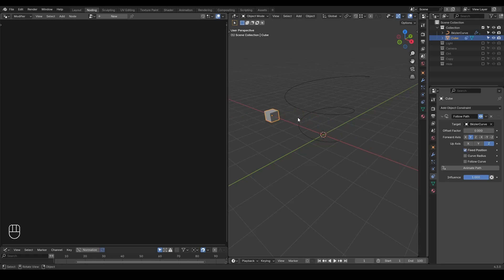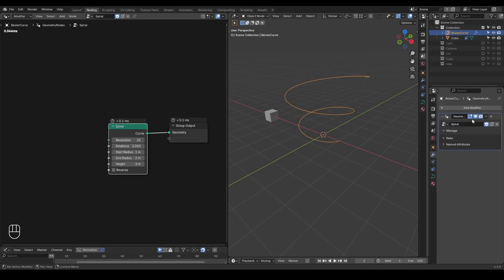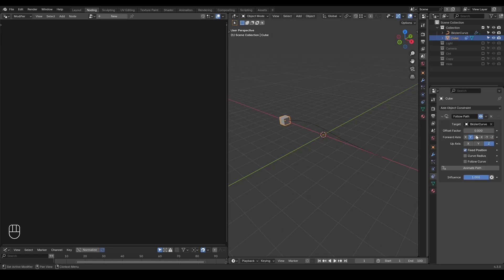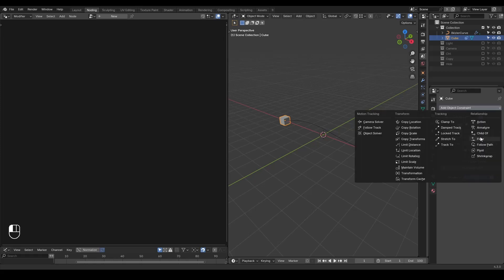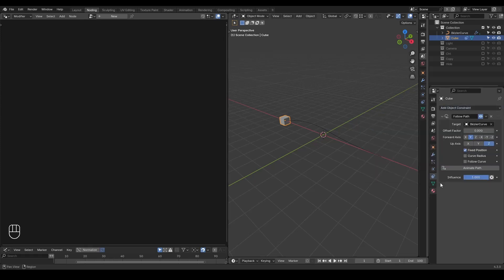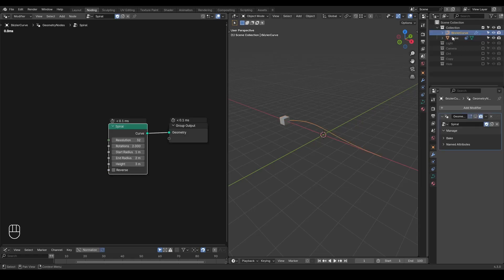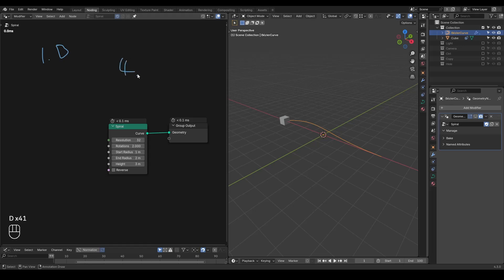No matter how you change the parameters, it just doesn't work. Instead, you realize that this cube is actually following the original curve without this spiral modifier. This means that the follow path constraint in Blender does not understand geometry nodes. This is simply because geometry nodes is such a new system that all the constraints cannot really understand it — just like Blender 1.0 will not be able to read a file from 4.3 because it does not contain geometry nodes.